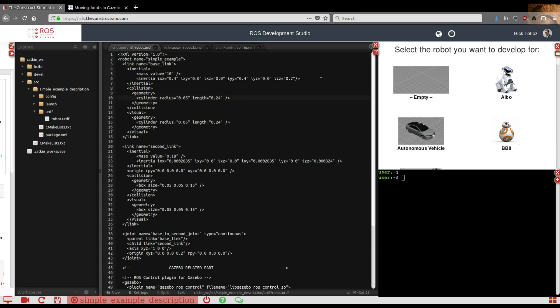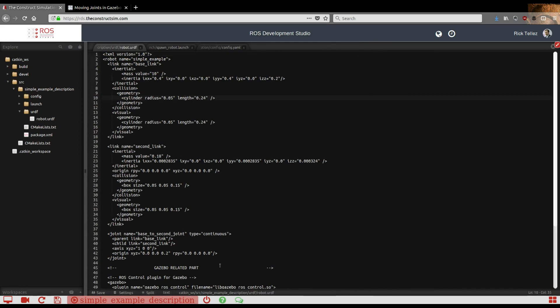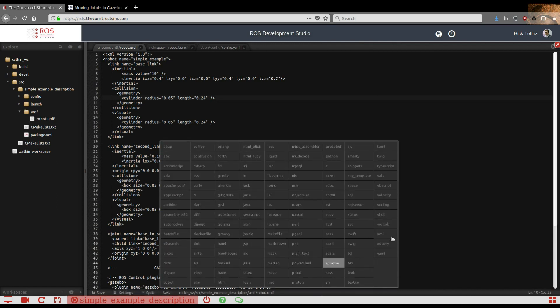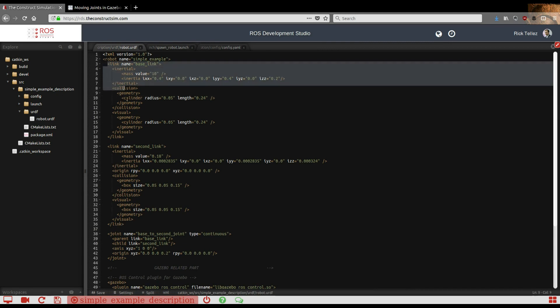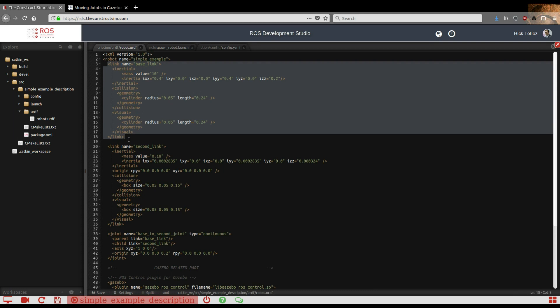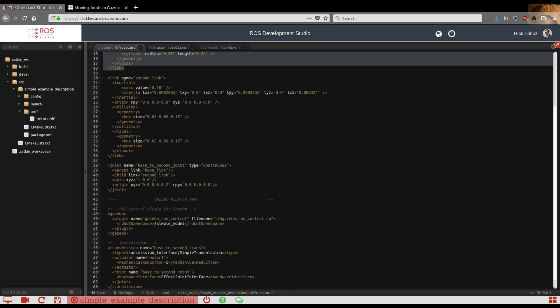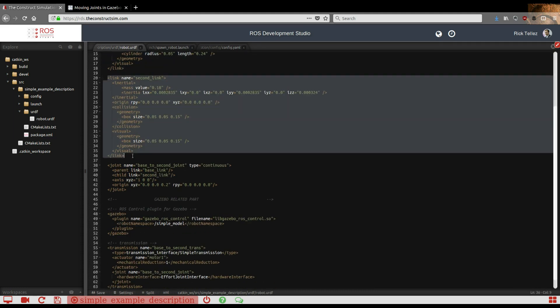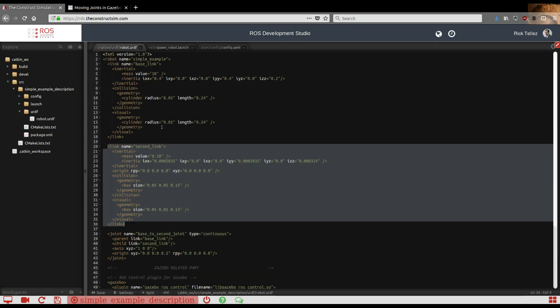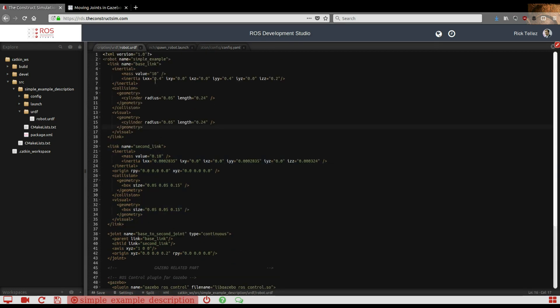Let me put it bigger and assume it's XML so we have better comprehension. It's a robot composed of two links. This is the first link, base_link, and then a second link here. Very simple. The first one is just a cylinder with this radius, and the second one is a box of those dimensions.